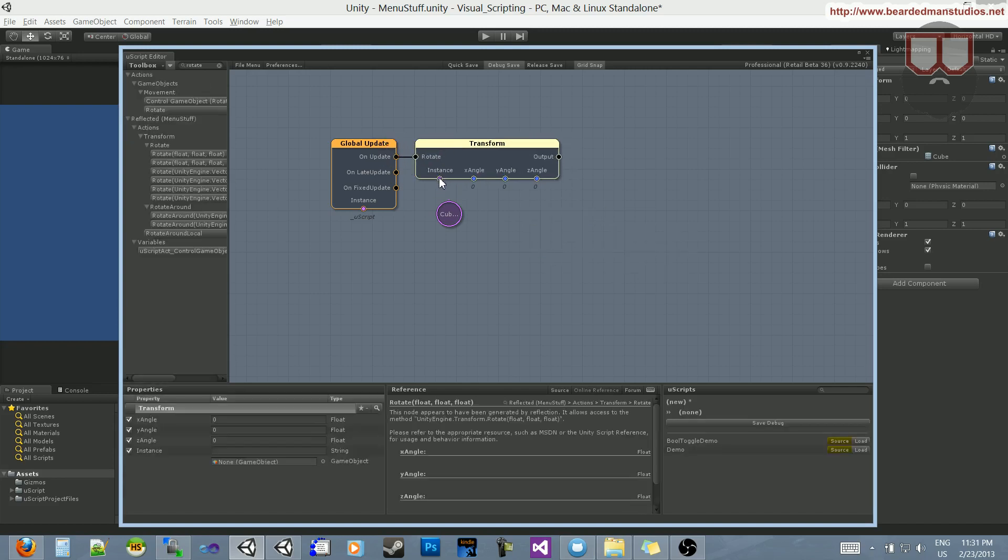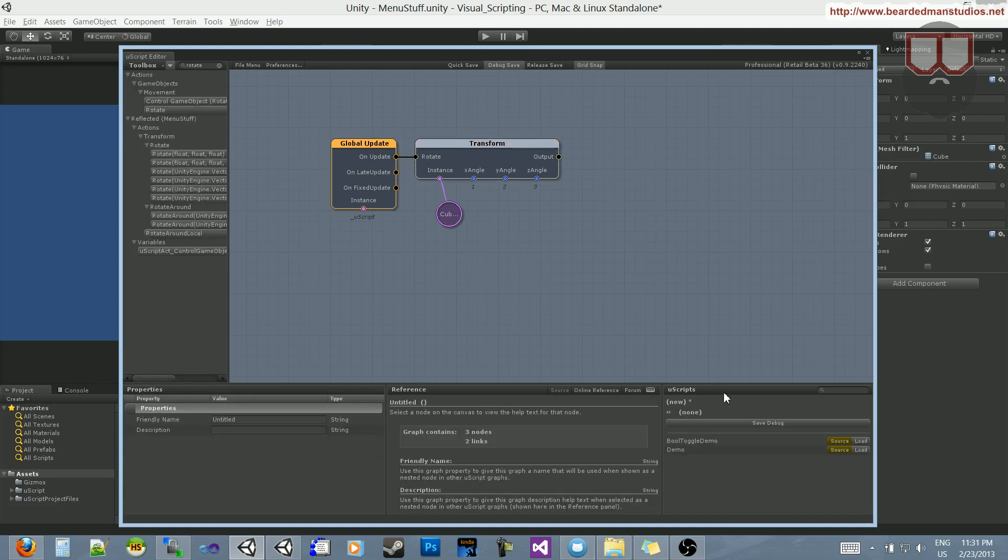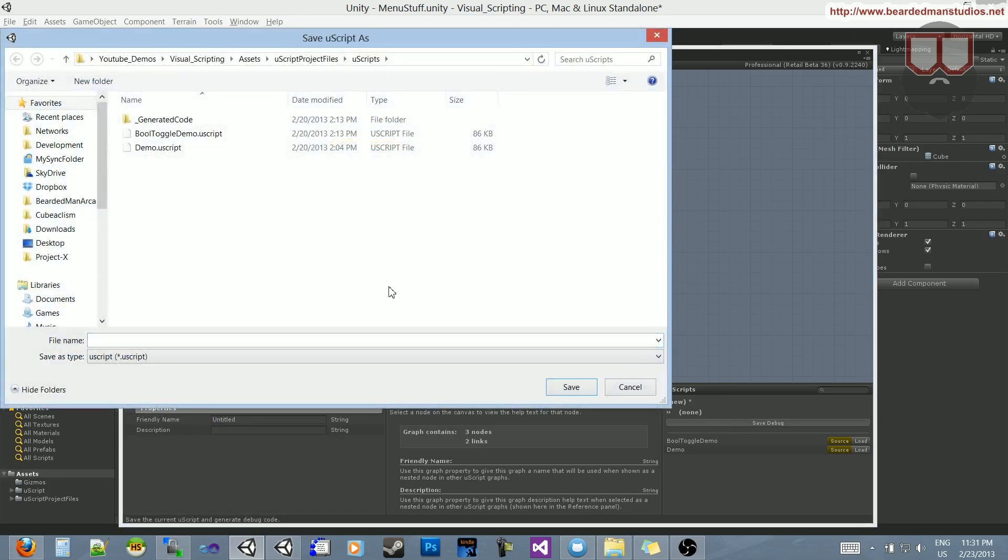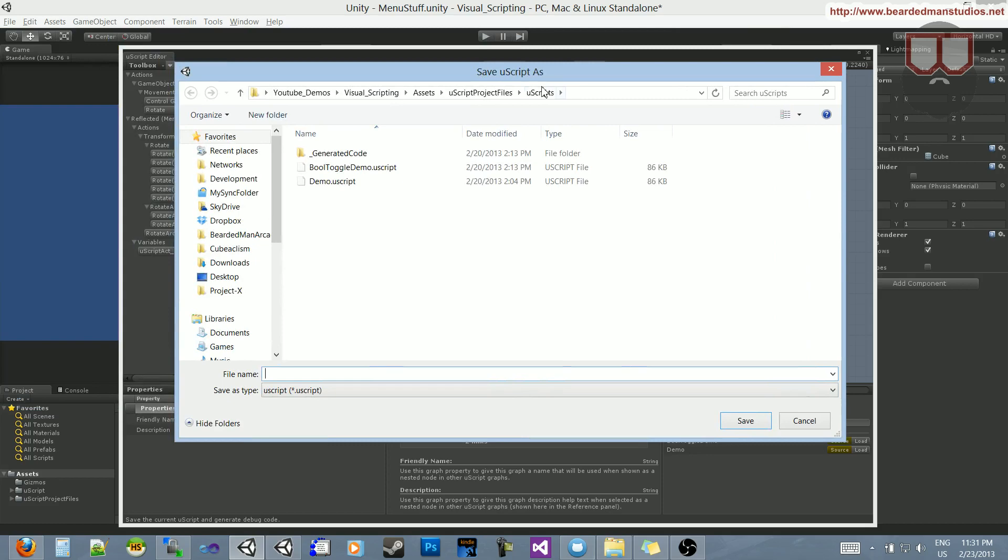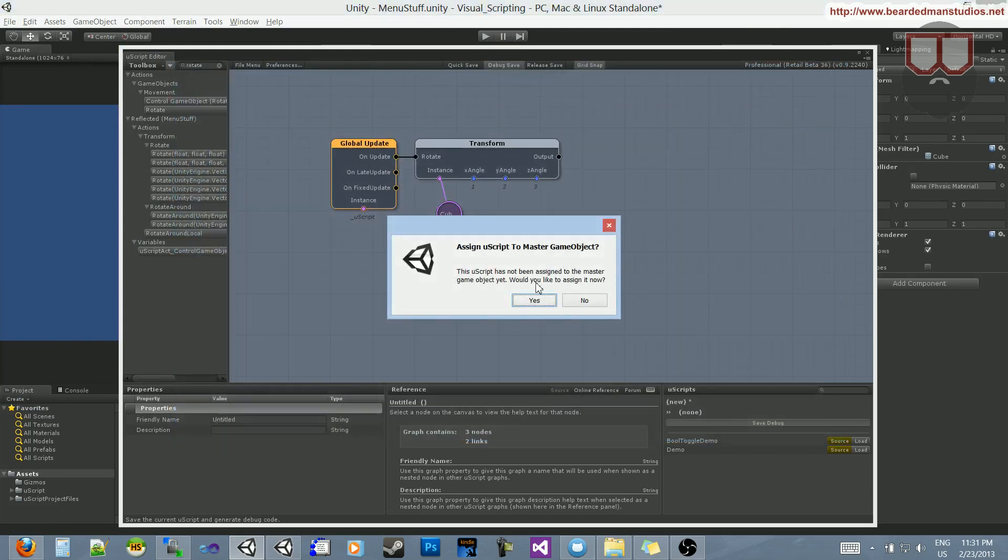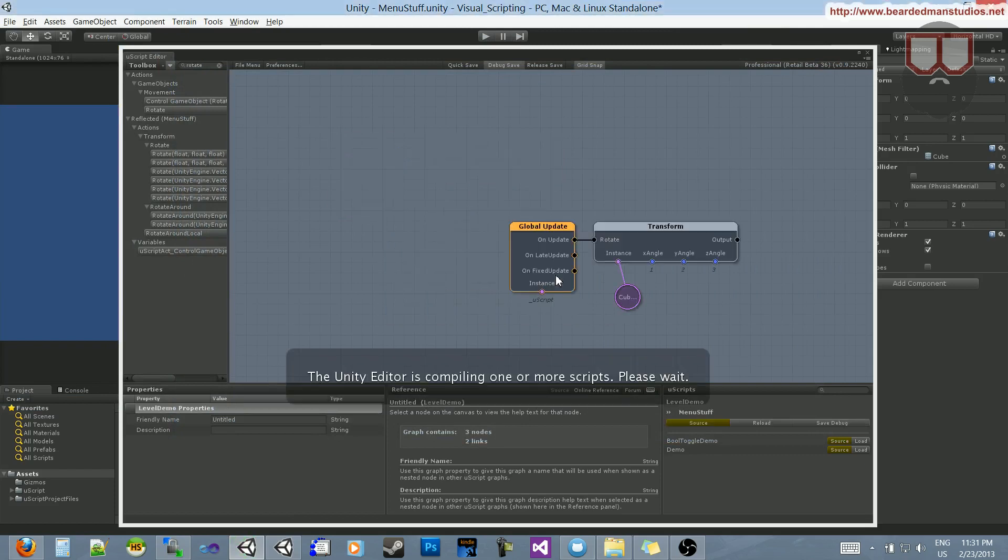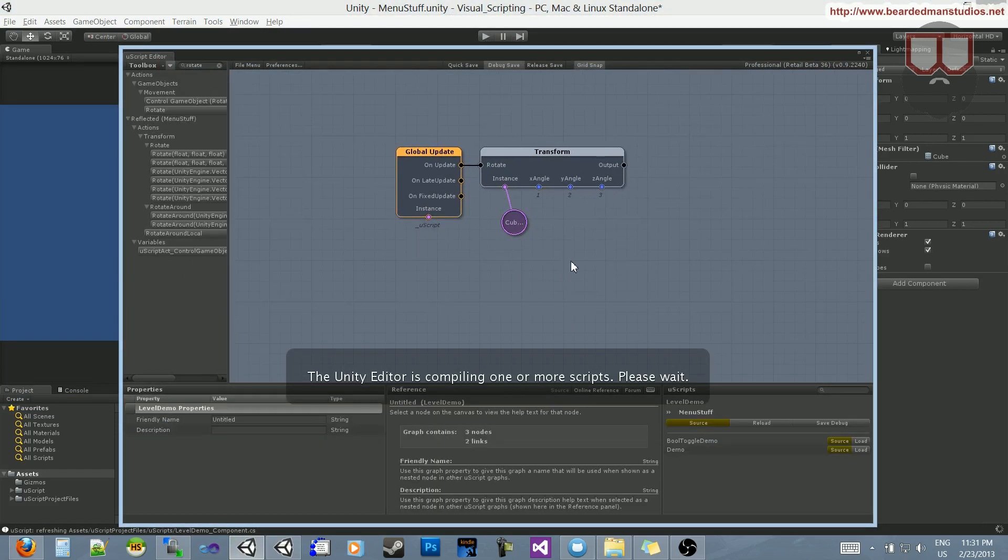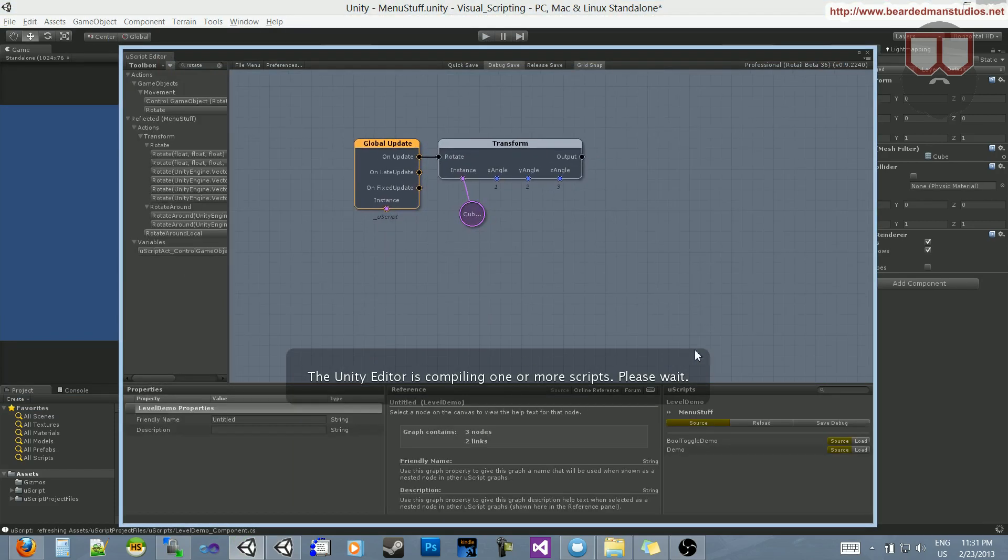Let's drag that into the update, this into the instance, and let's just do one, two, three. I'll save out my script. I'm going to call this 'level demo', there we go. Level demo is a little vague, but there we go, it's compiling out.